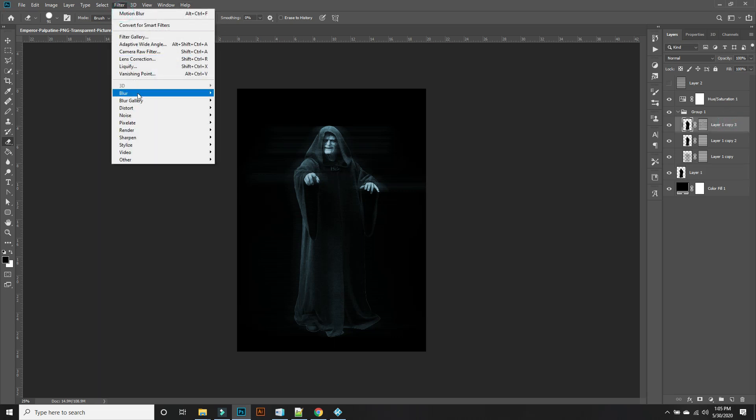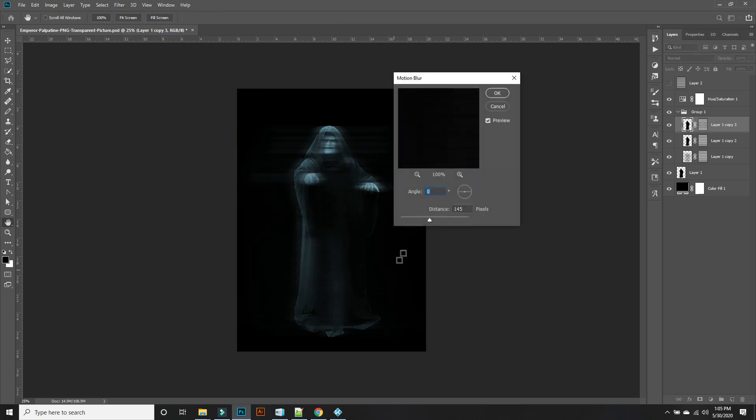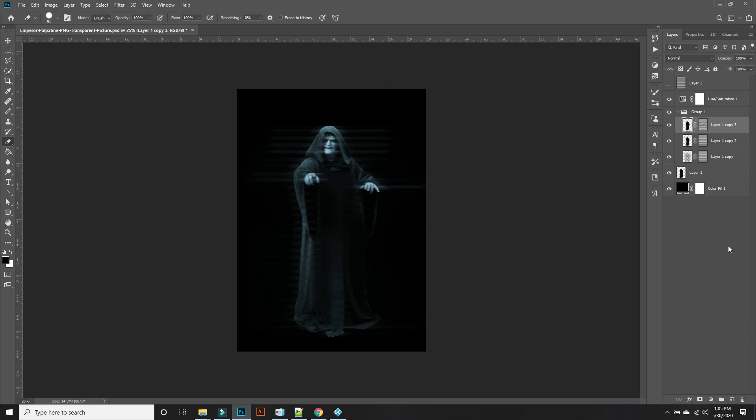Filter, blur the top one, Motion Blur. And let's lower this considerably, just slightly. There we go. Now we're going to bring this up.